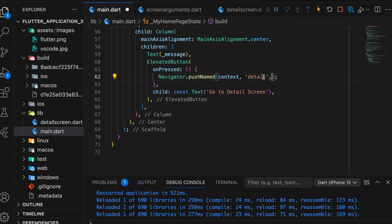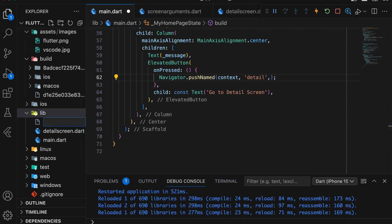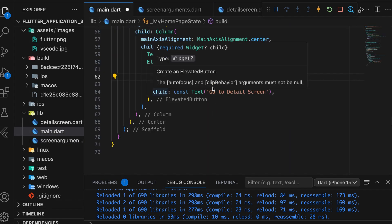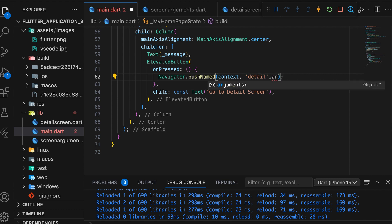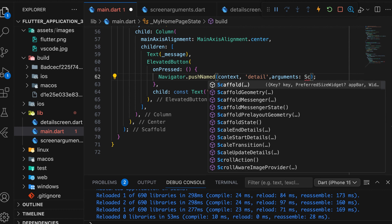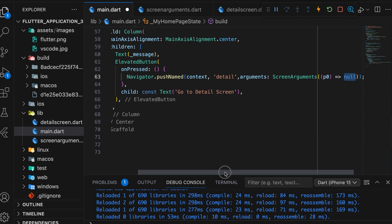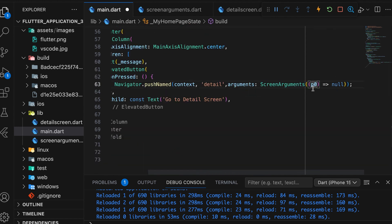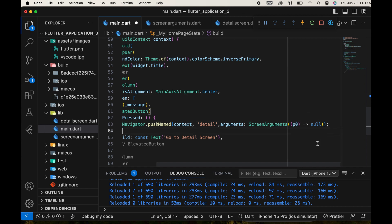We need to pass the parameter. Before passing the parameter, we need to create a class. Create a file named ScreenArguments.dart. Define the class and declare the function variable named mainFunk with a string parameter type. Then create a constructor that passes that variable. Open the main.dart file to pass the argument using the ScreenArguments class. Import the ScreenArguments.dart file. The parameter is our created function named displayMessage.